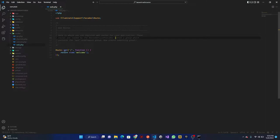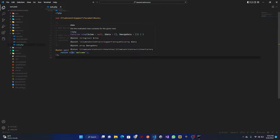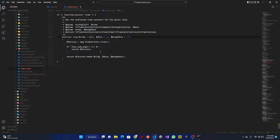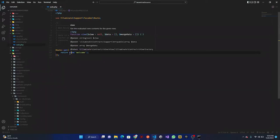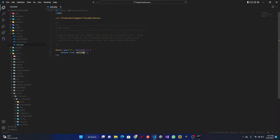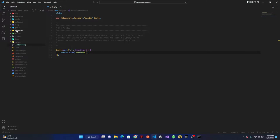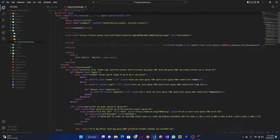You can see the existing route uses a GET request. We have GET, POST, PUT for updates, and DELETE. The route returns a view — 'return view' renders a particular blade file. Here it returns 'welcome', which corresponds to 'resources/views/welcome.blade.php' — that's where the welcome page file is located.